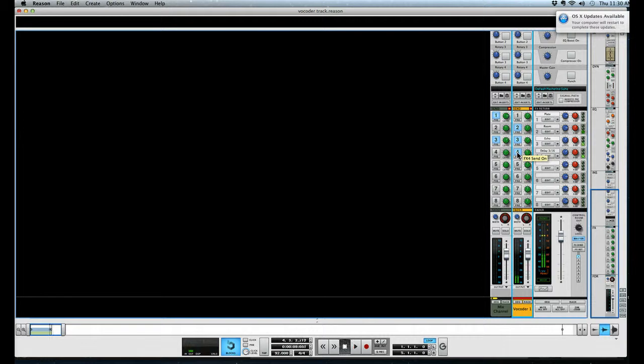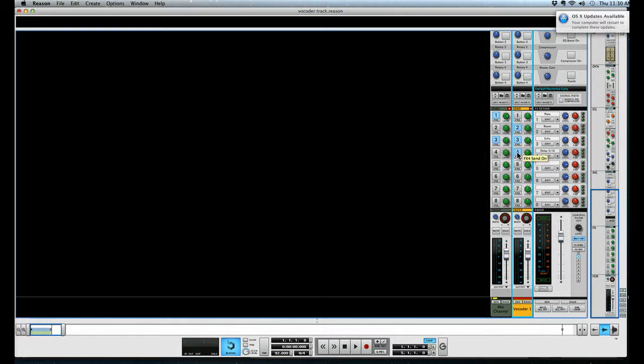So there you have it guys, that's the basic introduction to vocoders. We'll cover some other aspects of them in another tutorial, but this will certainly get you up and running and sounding like Daft Punk in no time. This has been Will here at Five Minute Digital Recording Tips. Take it easy guys.